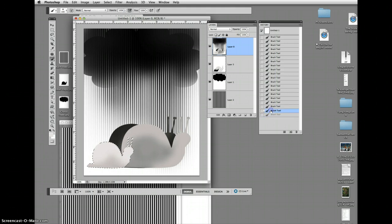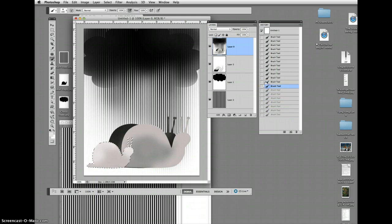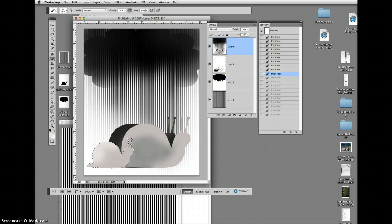I'm looking over here in Histories, and I can go back so far, but not far enough to really do some major stuff. What I still have, though, are my stencils.